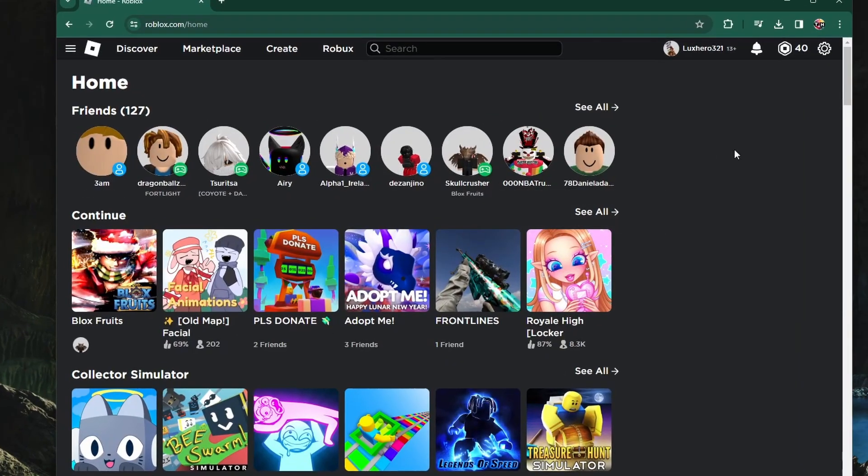You can follow along using your mobile device. Head to roblox.com and make sure you're logged into your account.